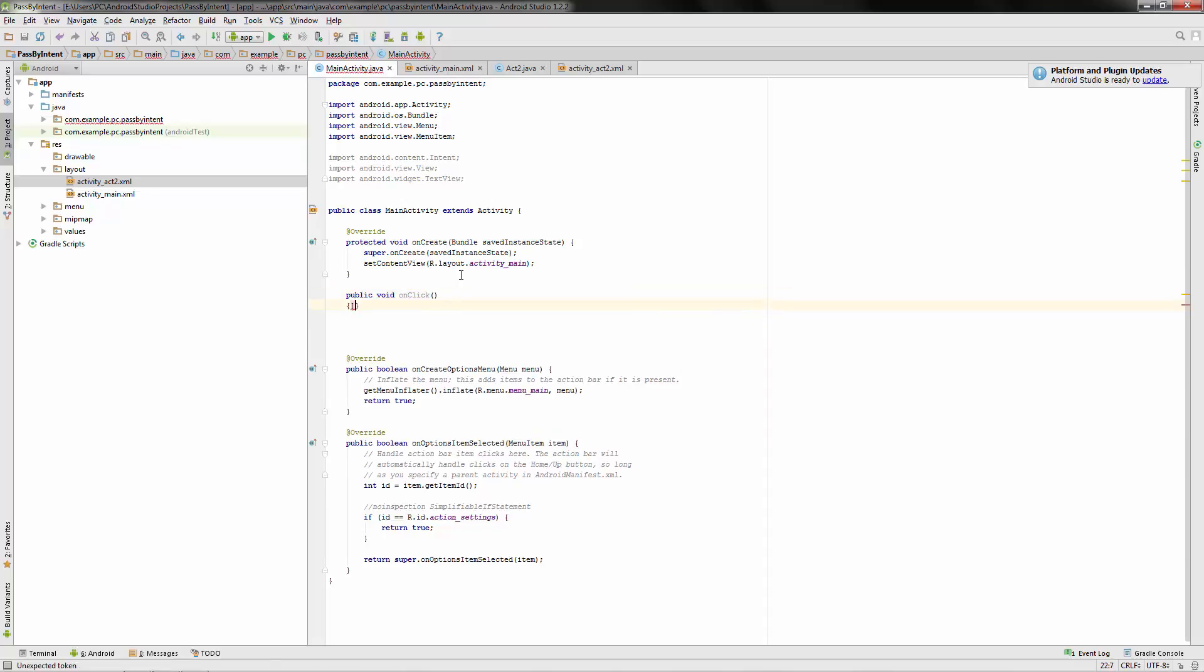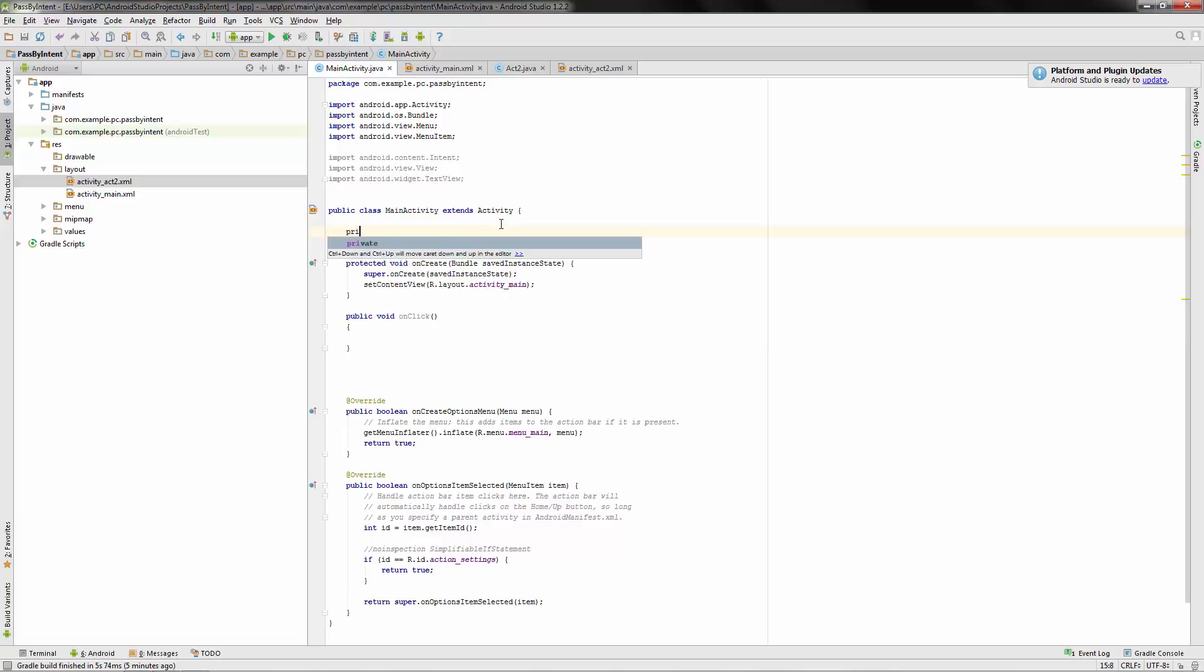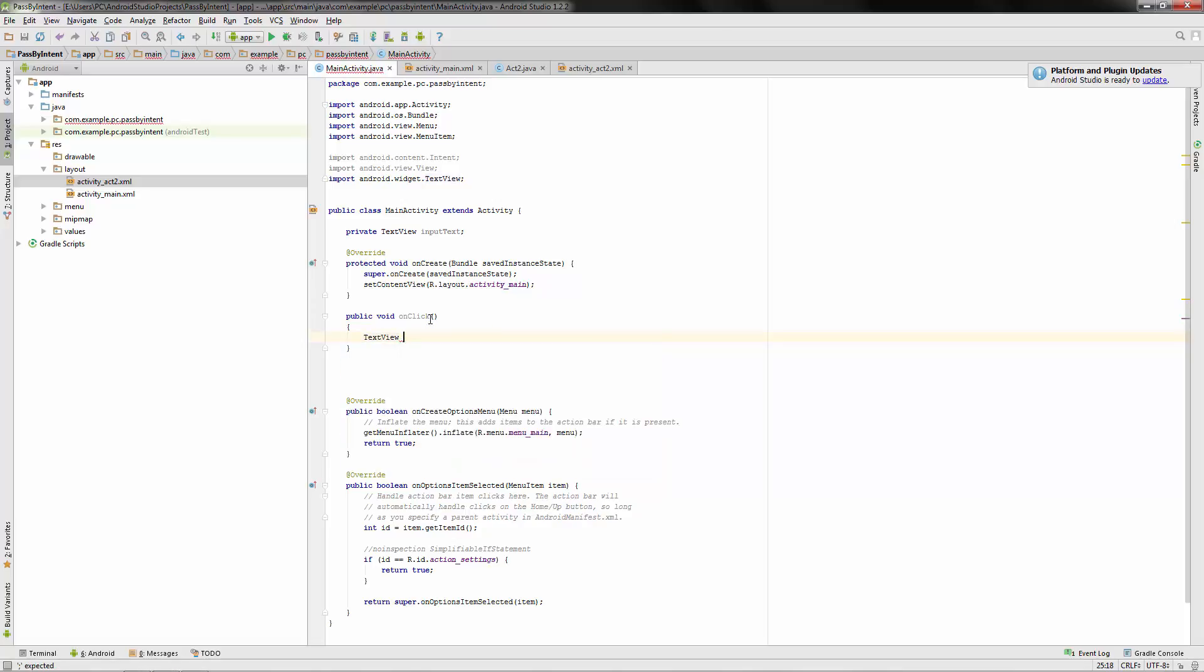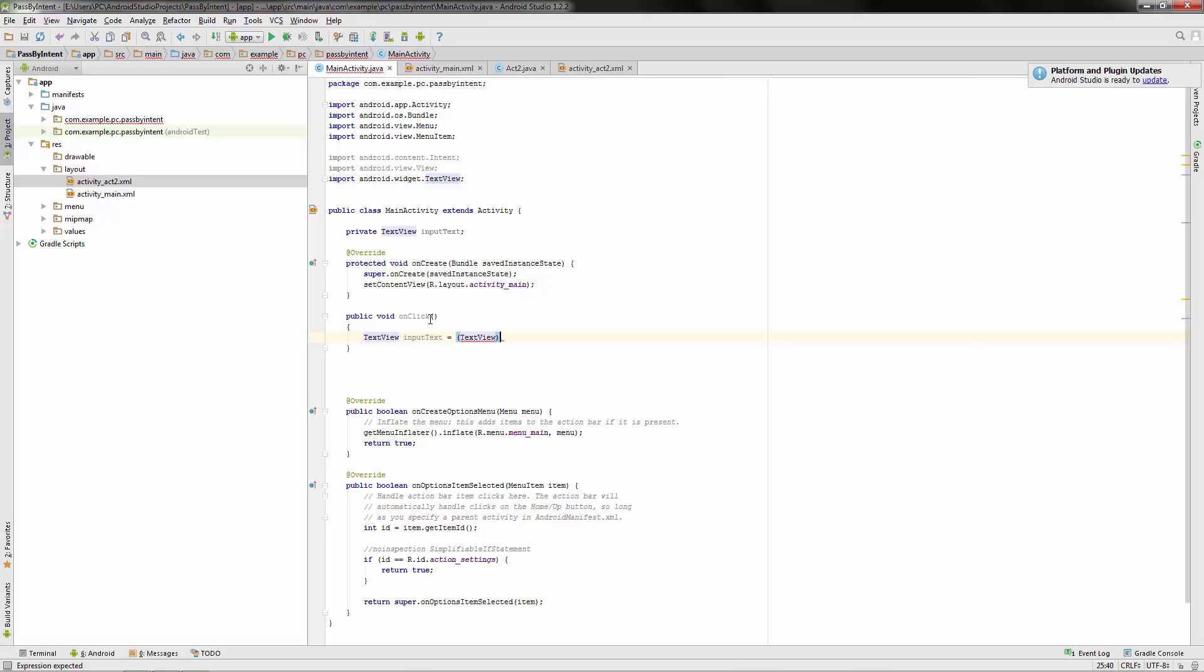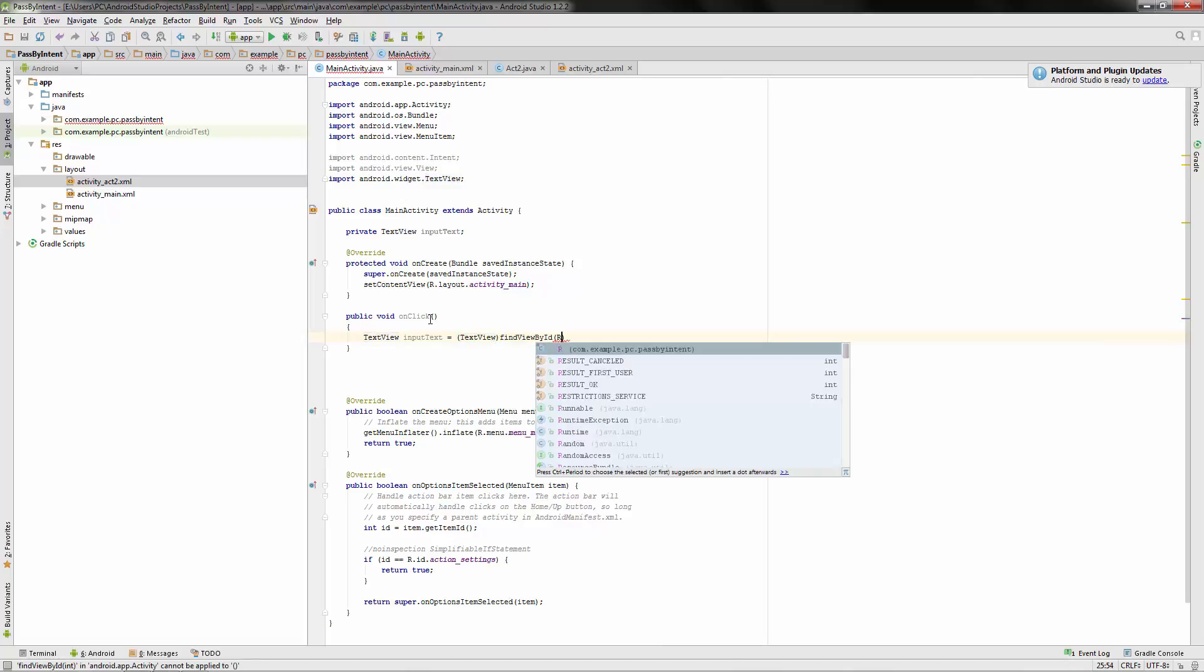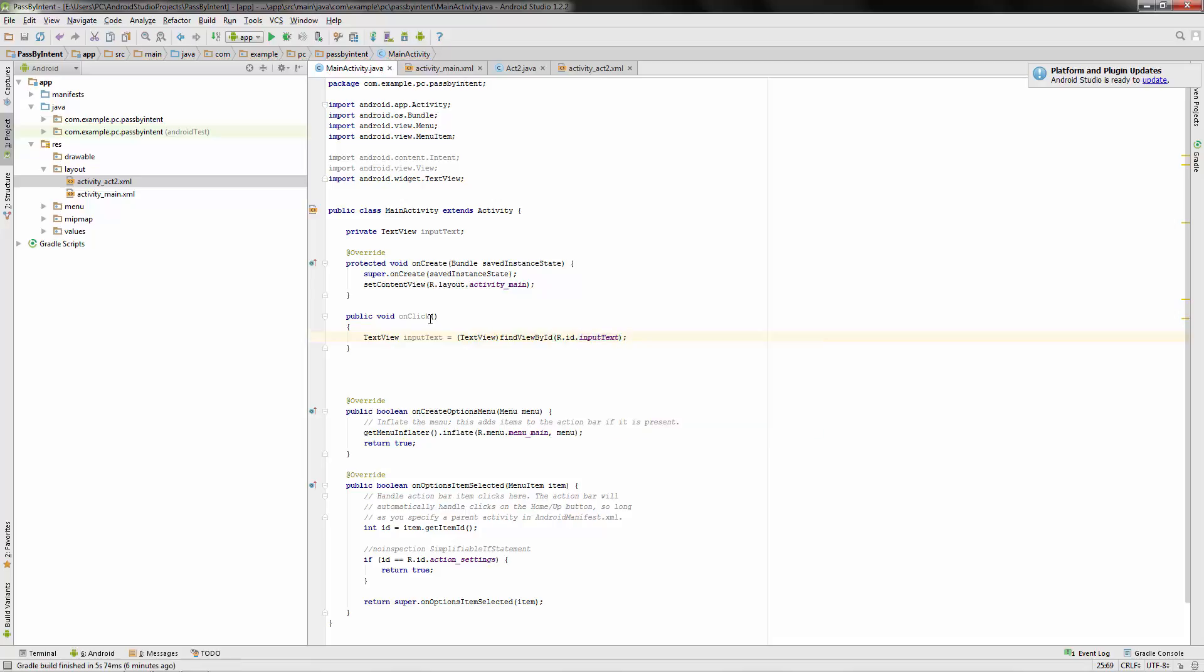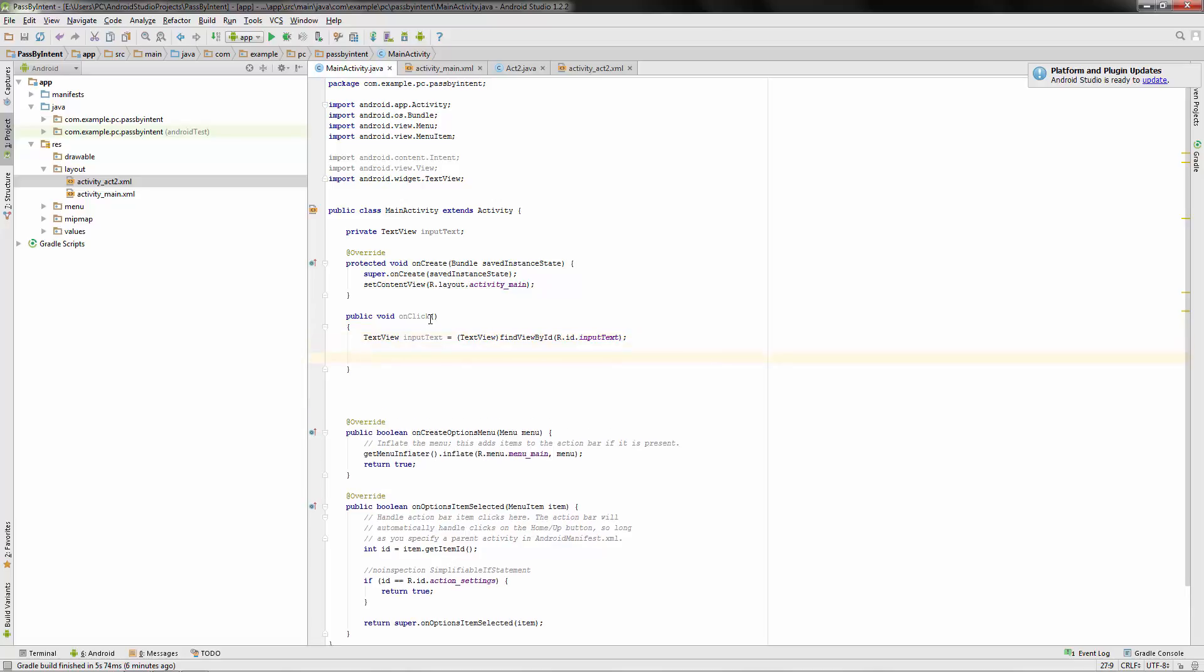So what I'd like to do is create an on-click method here. And actually, first of all, let's get an object reference here. Private text view, and we named it input text. Okay, so text view, input text, parse it to a text view, find view by ID, our ID. Okay, so now we can retrieve the data from the input text field.